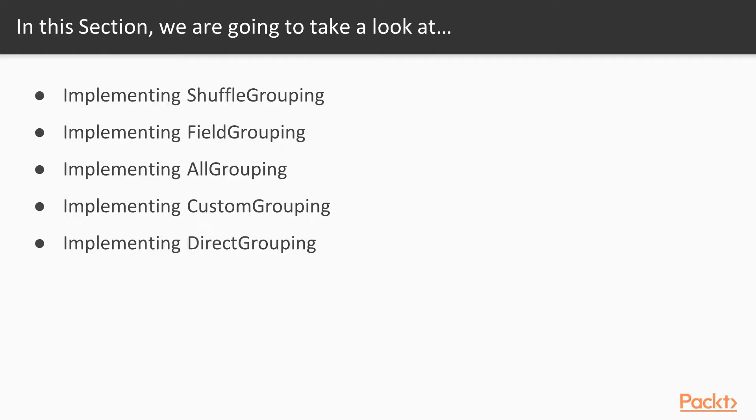In this section we will implement some stream grouping methods and understand how to implement shuffle grouping, field groupings, all grouping, custom grouping, as well as direct grouping.